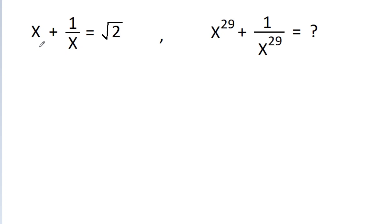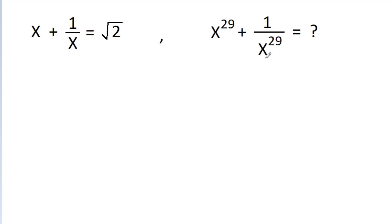In this video we have given that x plus 1 by x is equal to square root of 2, and we have to find the value of x power 29 plus 1 by x power 29.